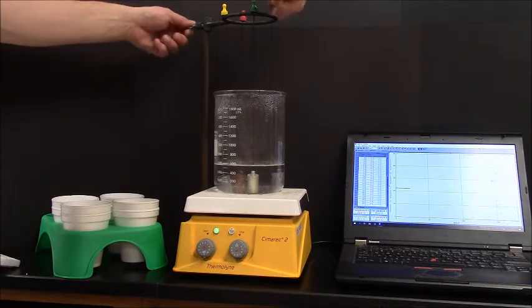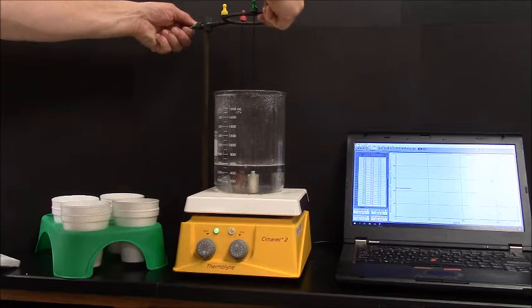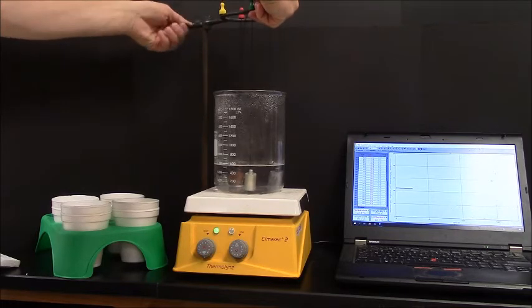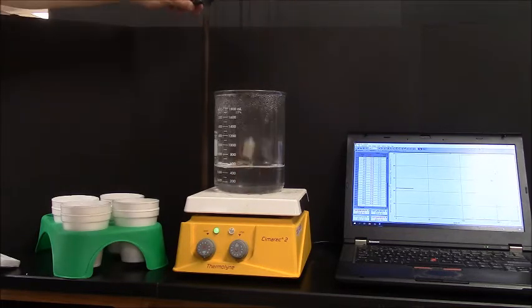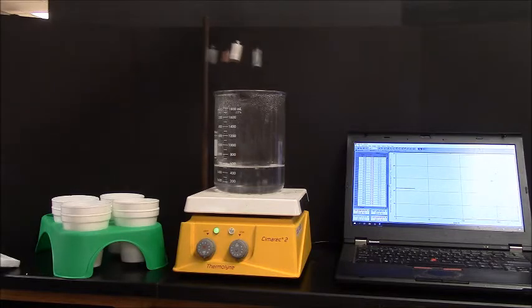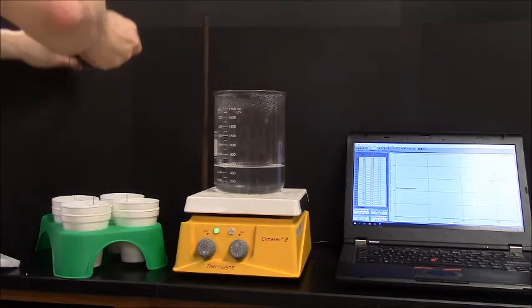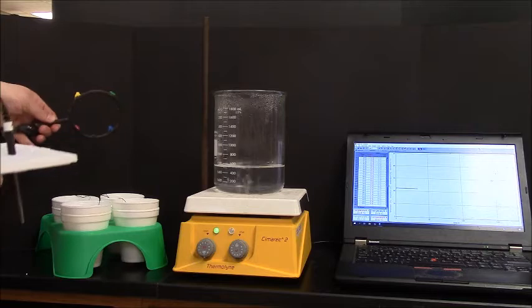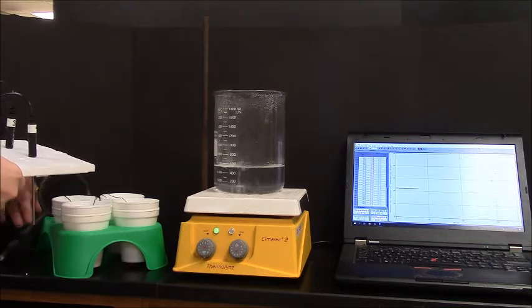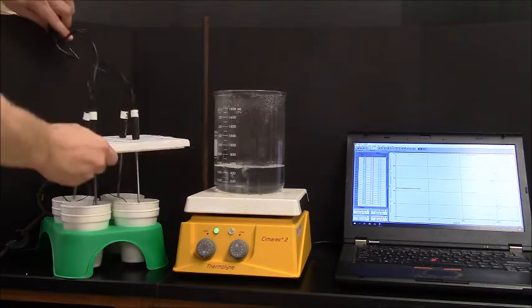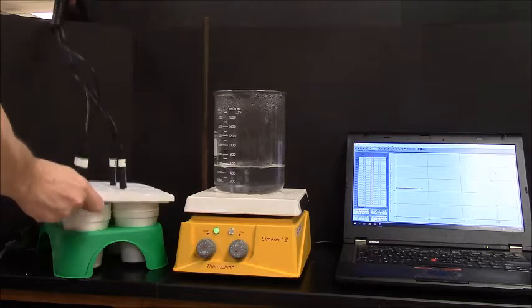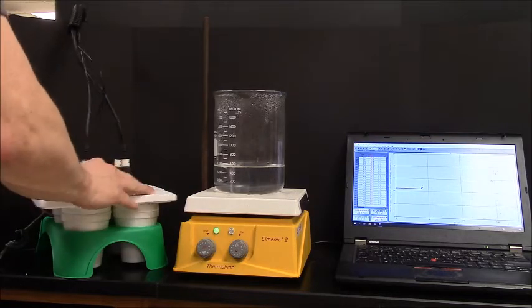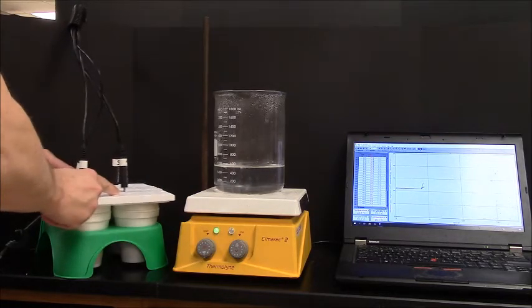And we're going to lift this out and into the water. There's our temperatures. Get those in. And I'm just going to stir them all at the same time.